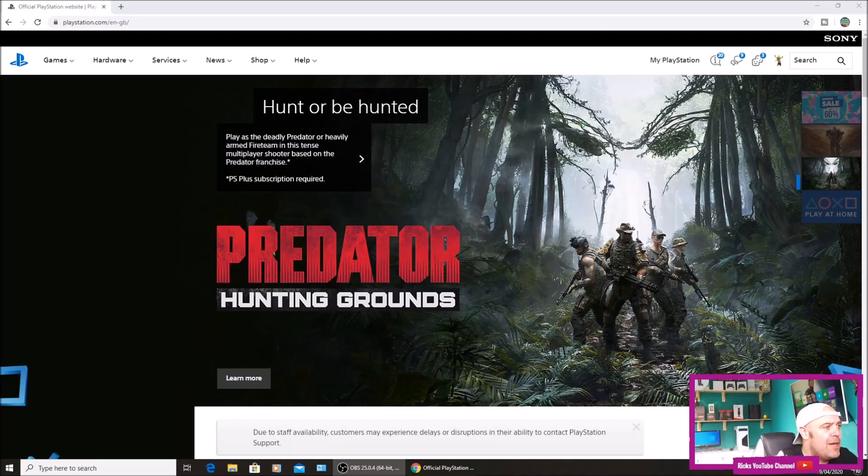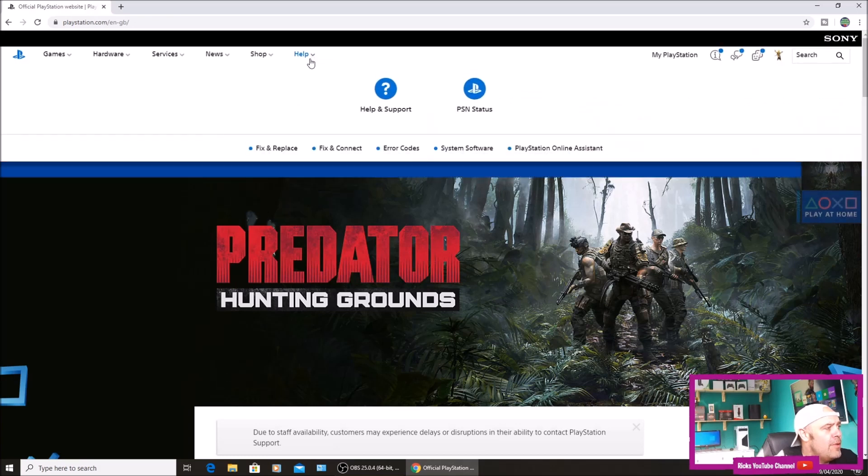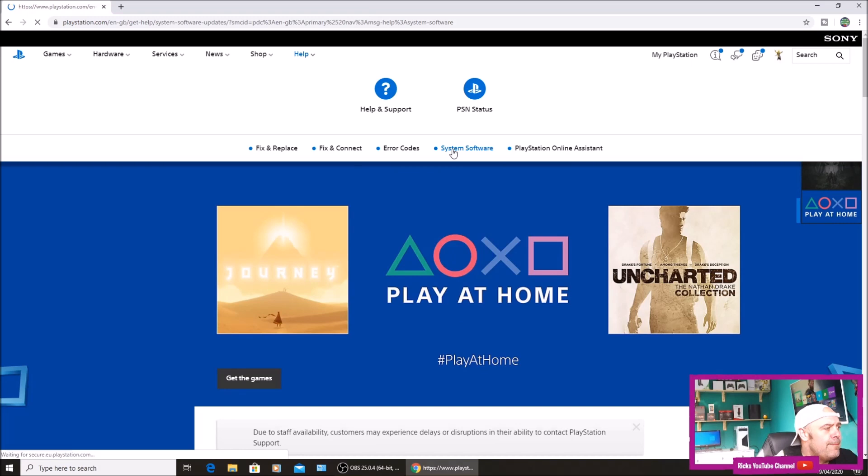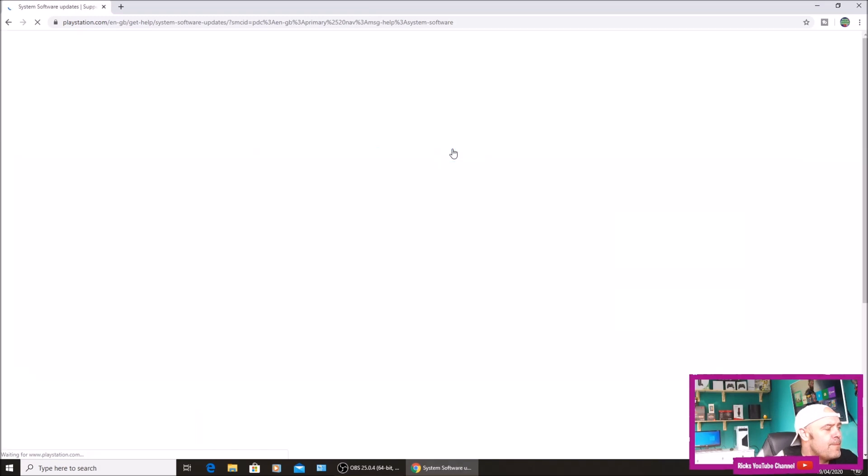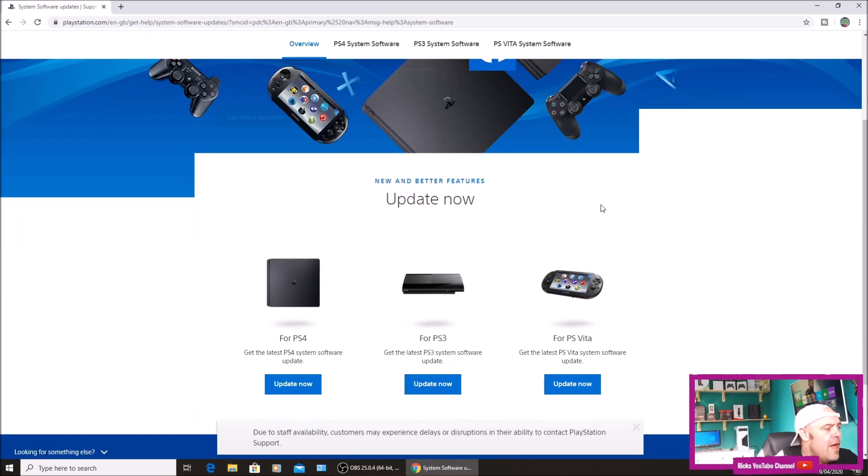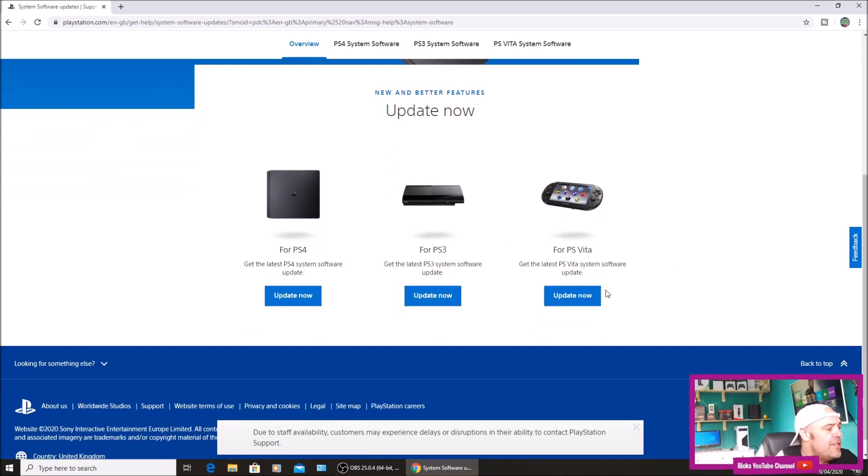We're on PlayStation and you're going to go to help. As soon as you click help, you'll go to system software. Hit that and it'll give you three options: PS4, PS3, and PS Vita. You're going to hit the PS4.